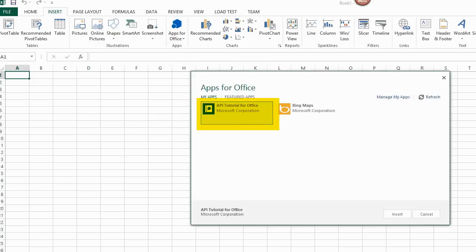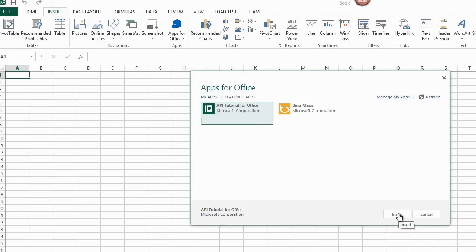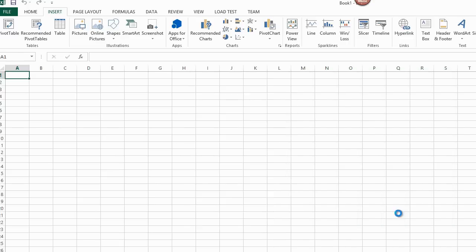I choose API Tutorial for Office App. I also see another app I got from the store, Bing Maps. As I get more apps from the store, there will be more choices in my catalog.